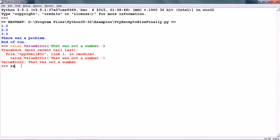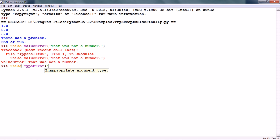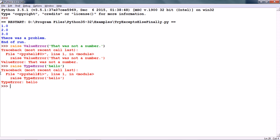We can give any type of exception in Python by using the RAISE statement. For example, RAISE TypeError and we can type in any exception error message. So here we get that exception with the same error message. This is useful so that we can raise our own exceptions in code. Thank you for watching this tutorial and see you in the next tutorial.